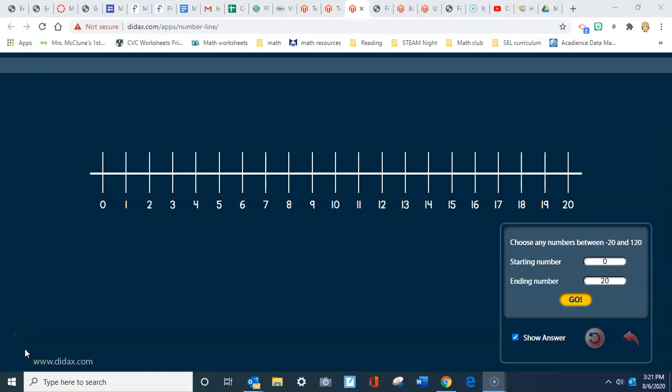Today we're going to practice using a number line to count, and a number line is important because it's going to really help us when we are adding and subtracting numbers. So we need to make sure that we're using our skills that we're learning today later on in first grade.